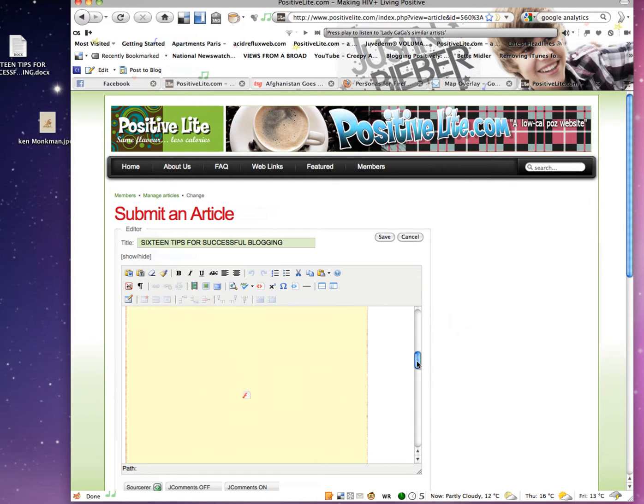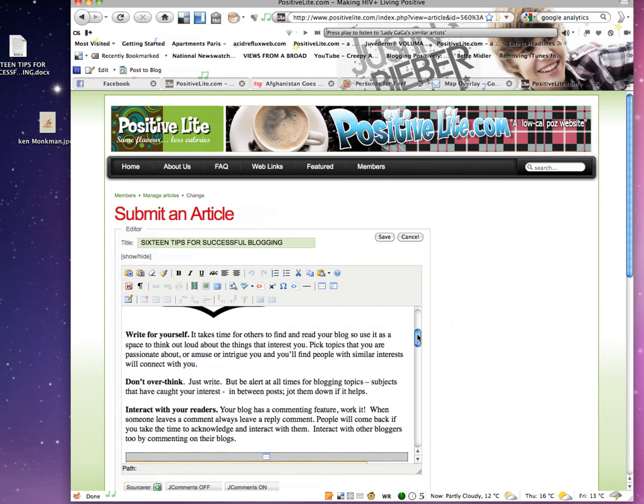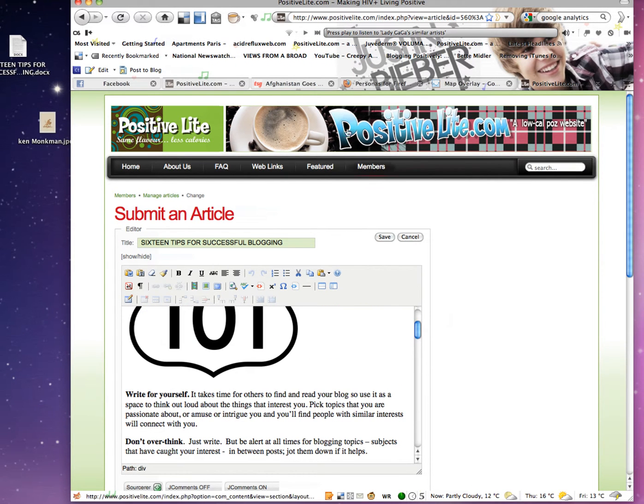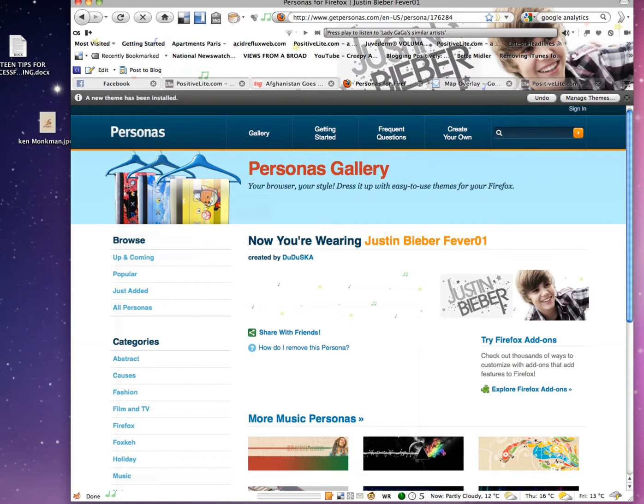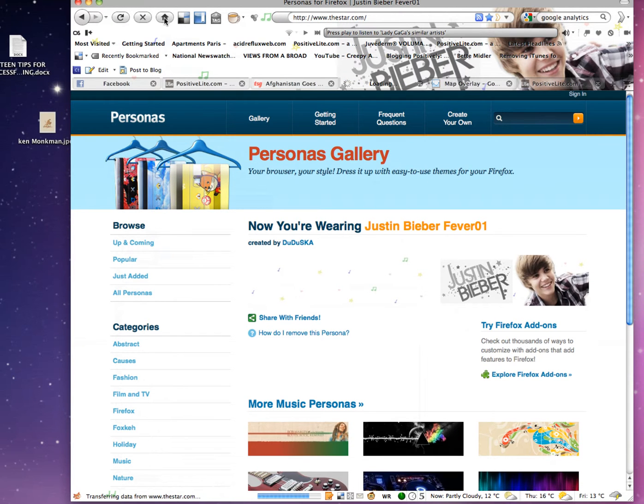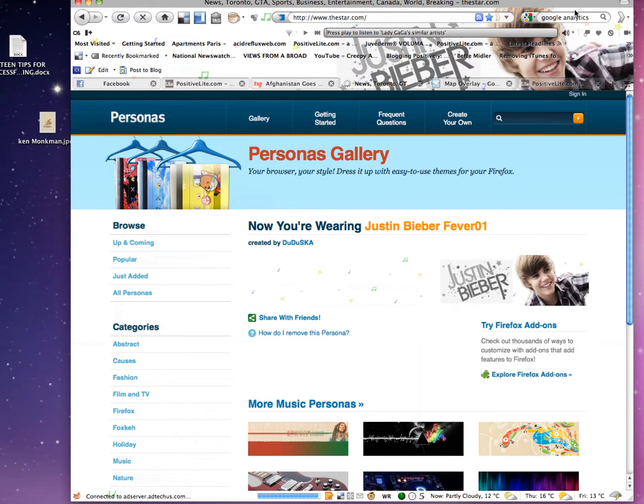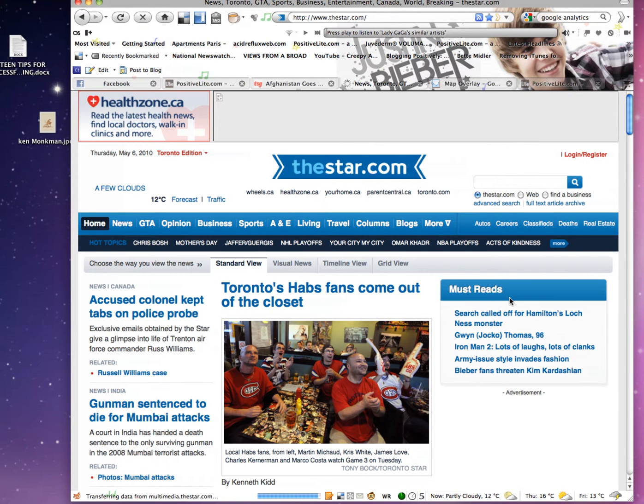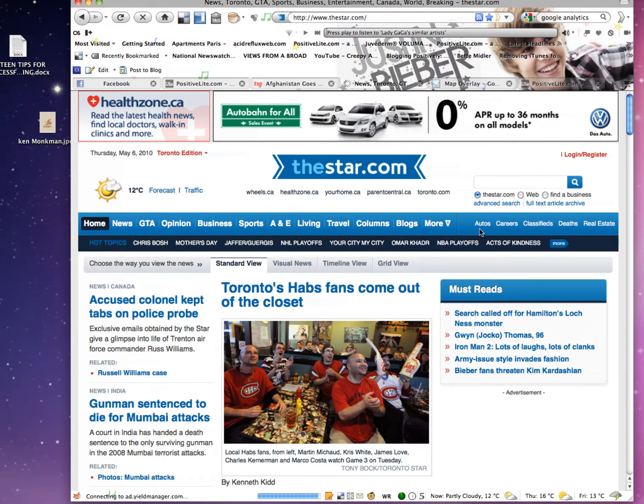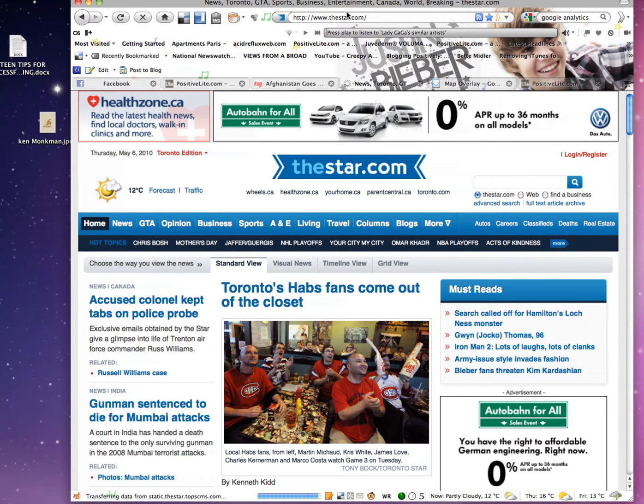First, you need another site you're going to link to. So I'm going to link to, let's say, the Star. Has anyone noticed my Justin Bieber theme yet? I put it on just as a joke.